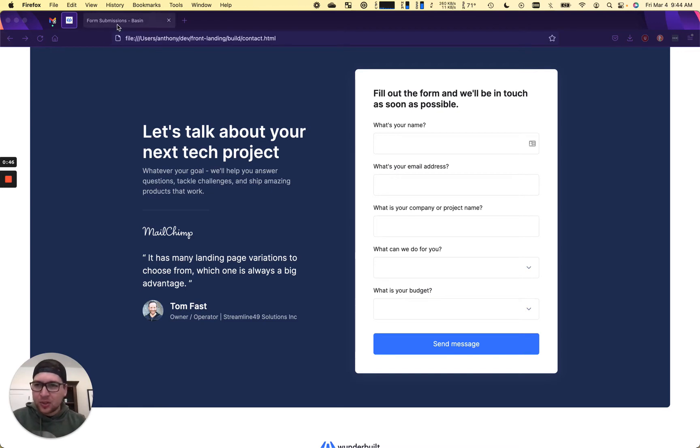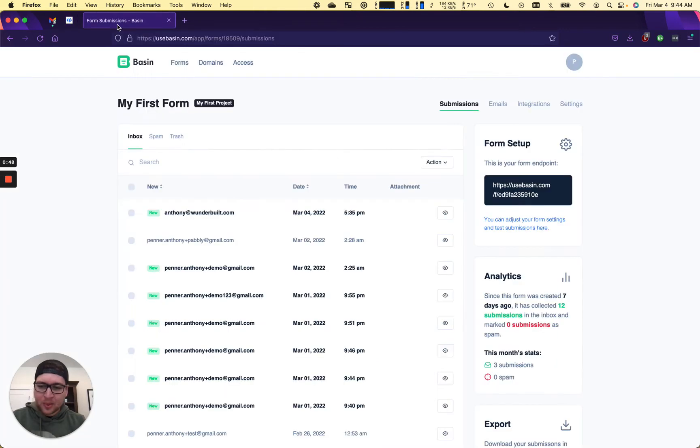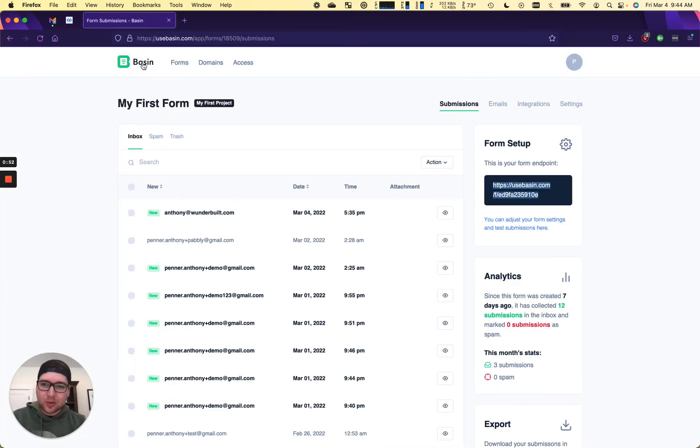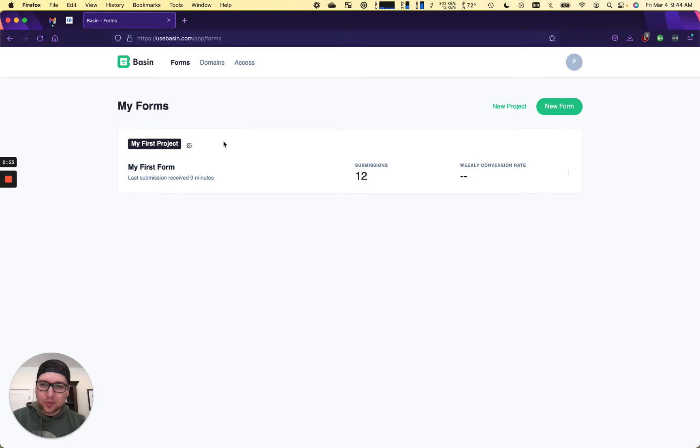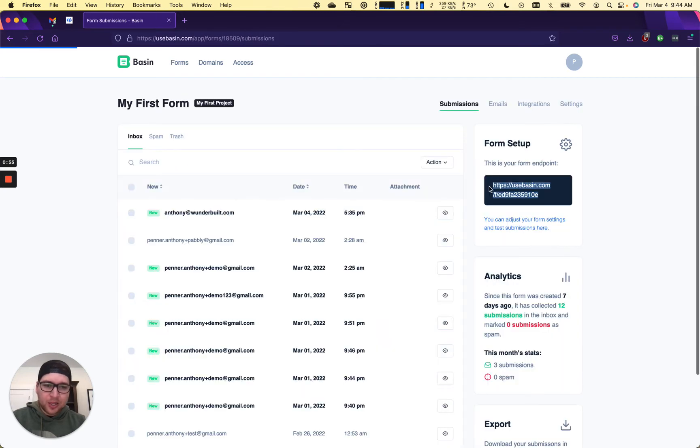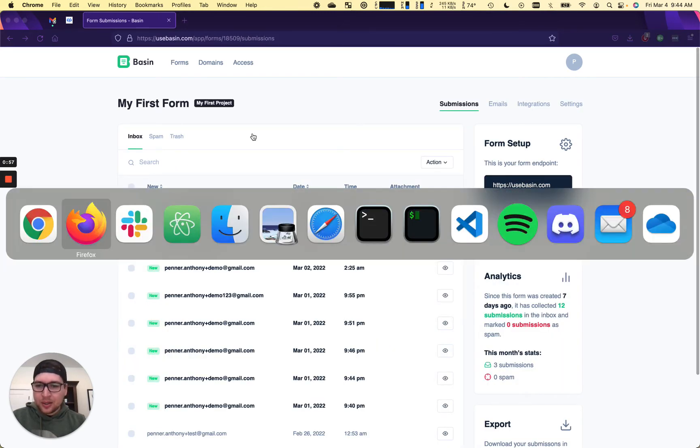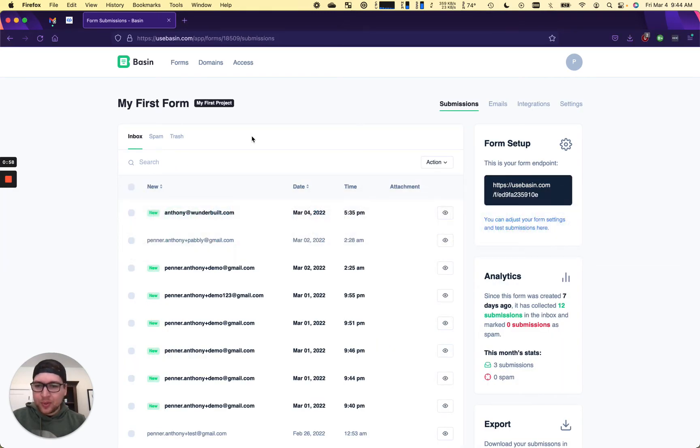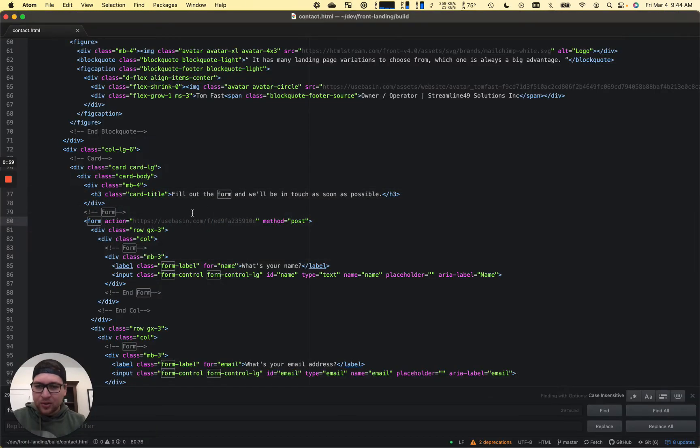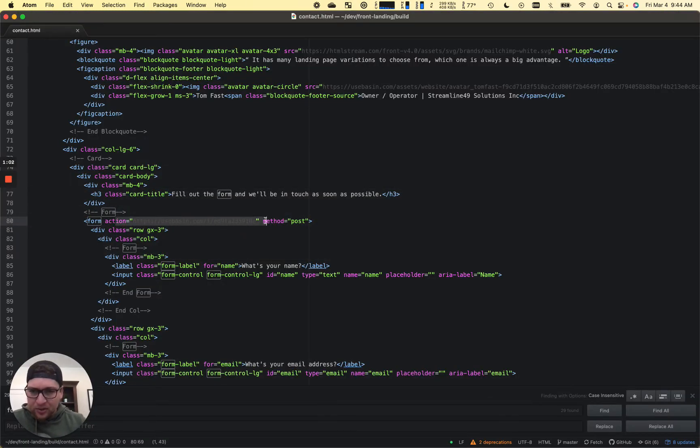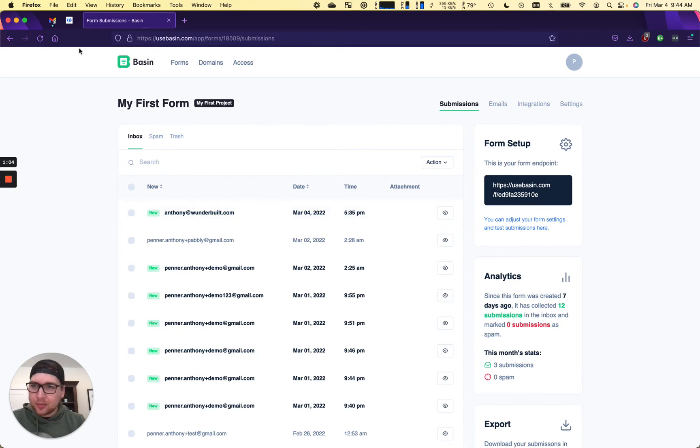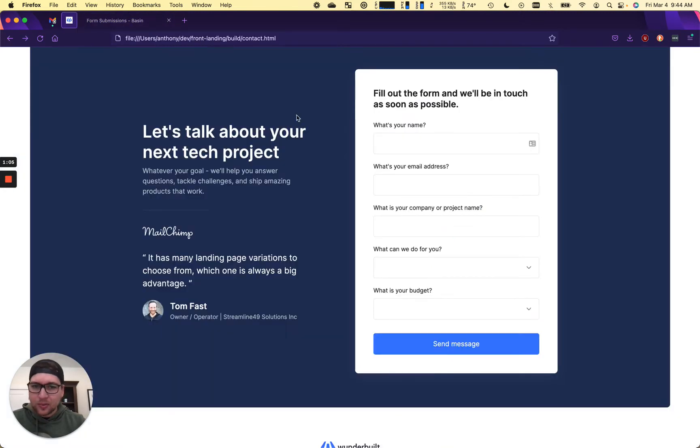So just quick high level summary. We've gone into our first form, you click on it, you take your endpoint, you plug that into your code for the form action. So we have that here. This is what it looks like.